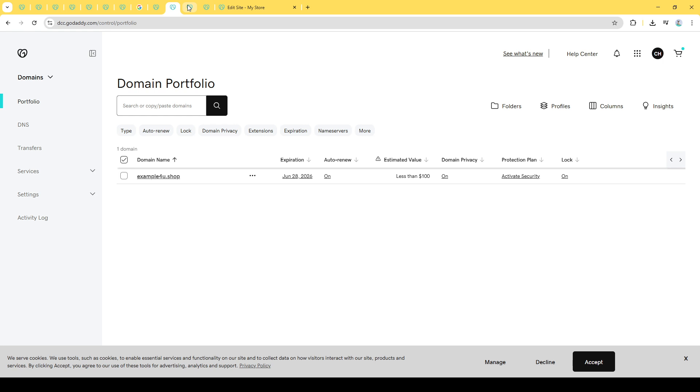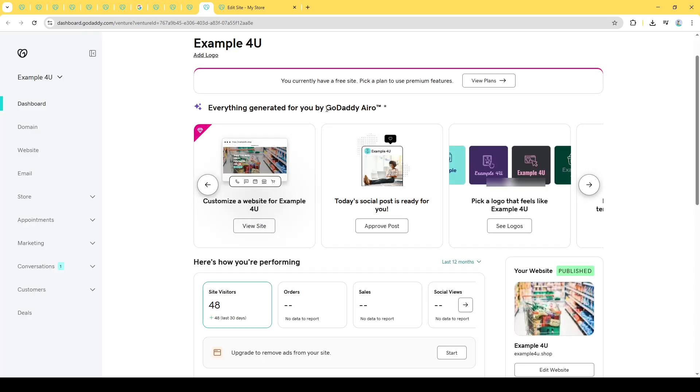Now that you're on the Website Management page, you'll want to select Edit Website. This is your gateway to making alterations and removing that default page that your visitors currently see. As soon as you click on Edit Website, you'll be directed to a more interactive interface where you can customize your site as needed.